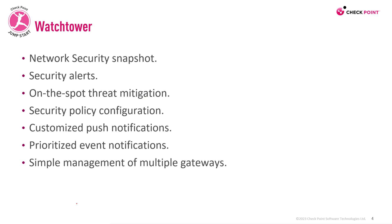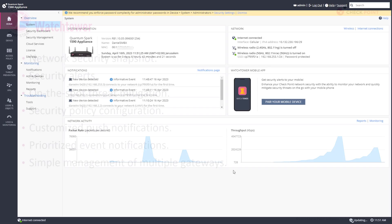It gives you a network security snapshot. You can see security alerts, on-the-spot threat mitigation, policy configuration, customized push notifications. You can prioritize event notifications and simple management of multiple gateways. Let's see how to configure it.